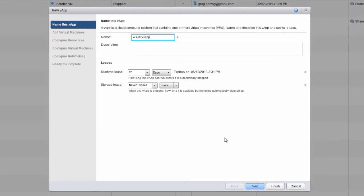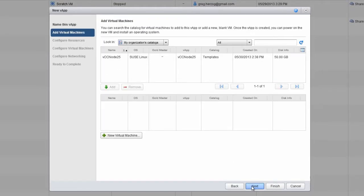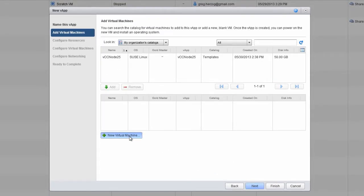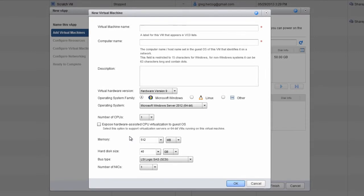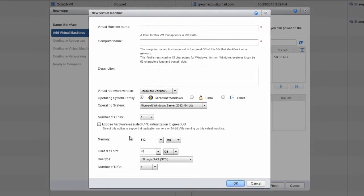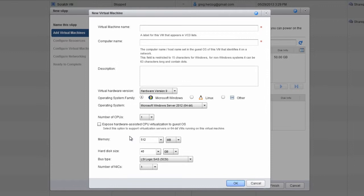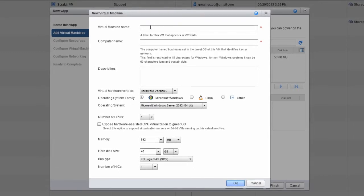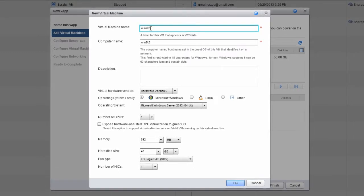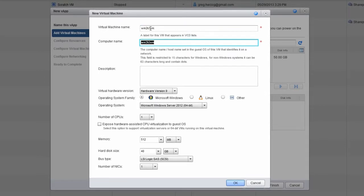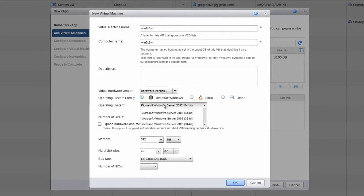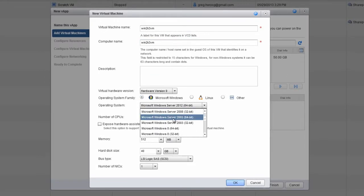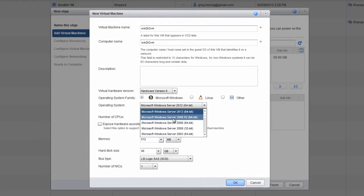We'll leave the leases the way they are and click Next. From here, click the New Virtual Machine button to set the properties for the virtual machine. In the New Virtual Machine window, start by giving the virtual machine a name. Here, we'll call it Win2k3-VM. The operating system family is Microsoft Windows, and the actual operating system is Windows Server 2003.